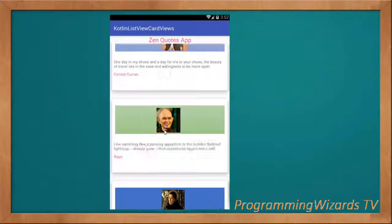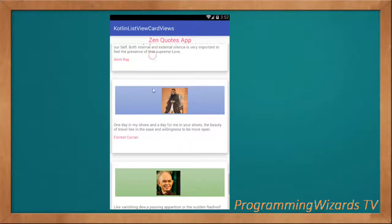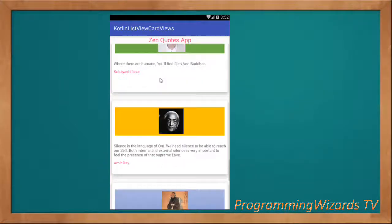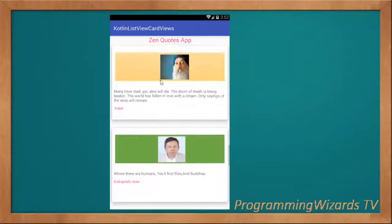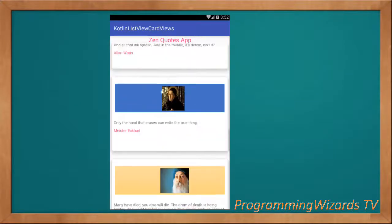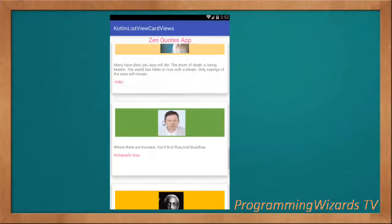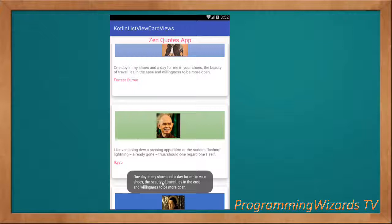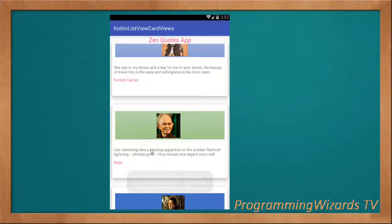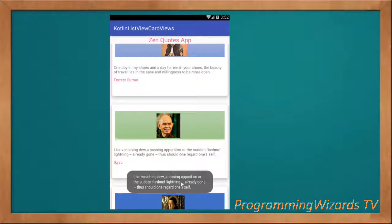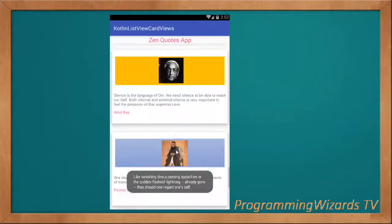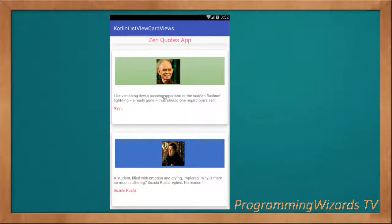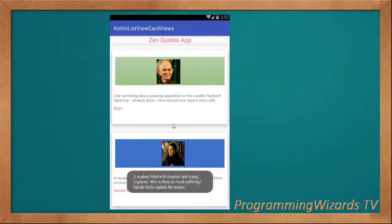A custom ListView with CardViews that have images and text. We'll see how to create it and also how to get the values that have been clicked. This is very important in Kotlin programming language.